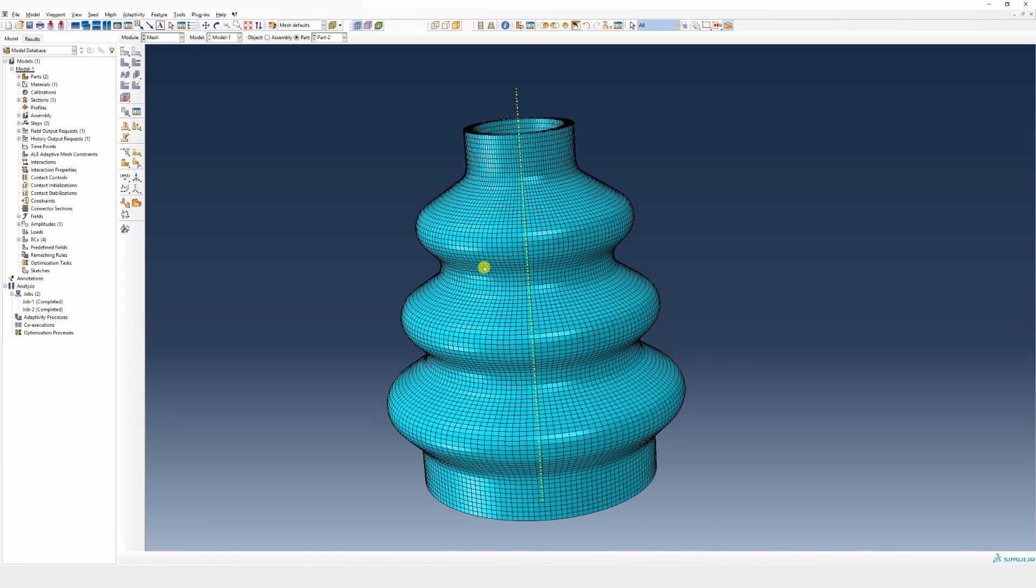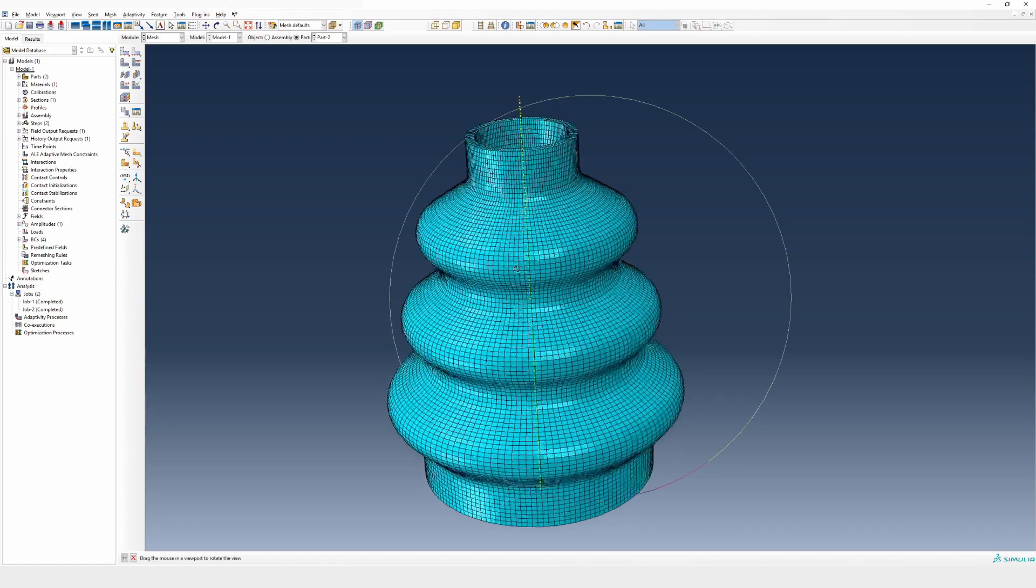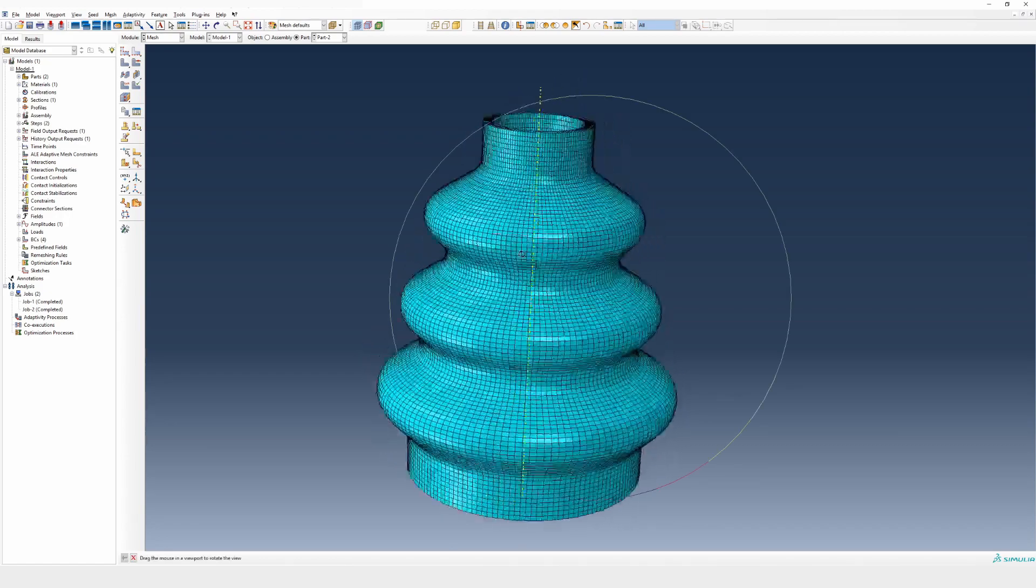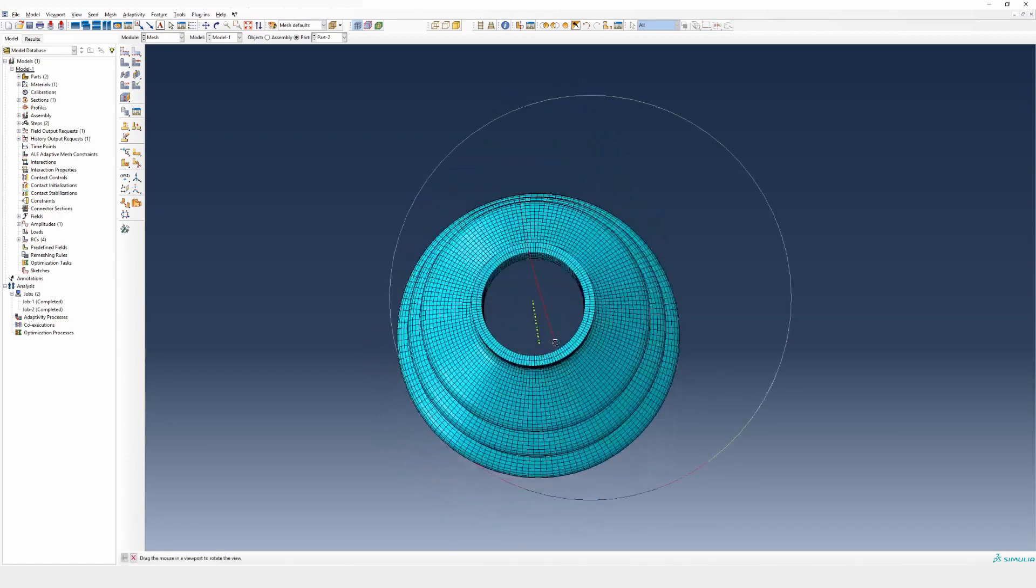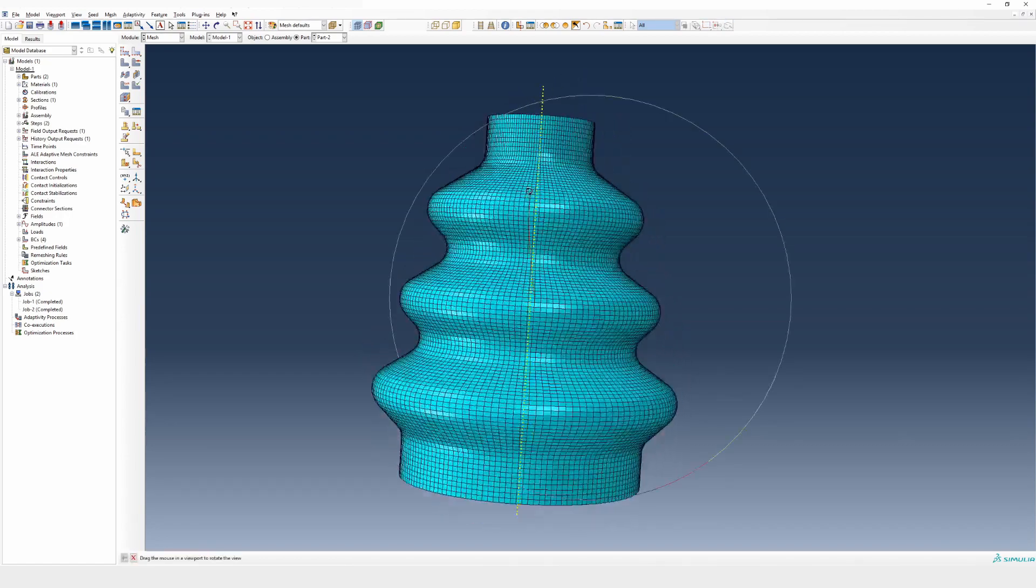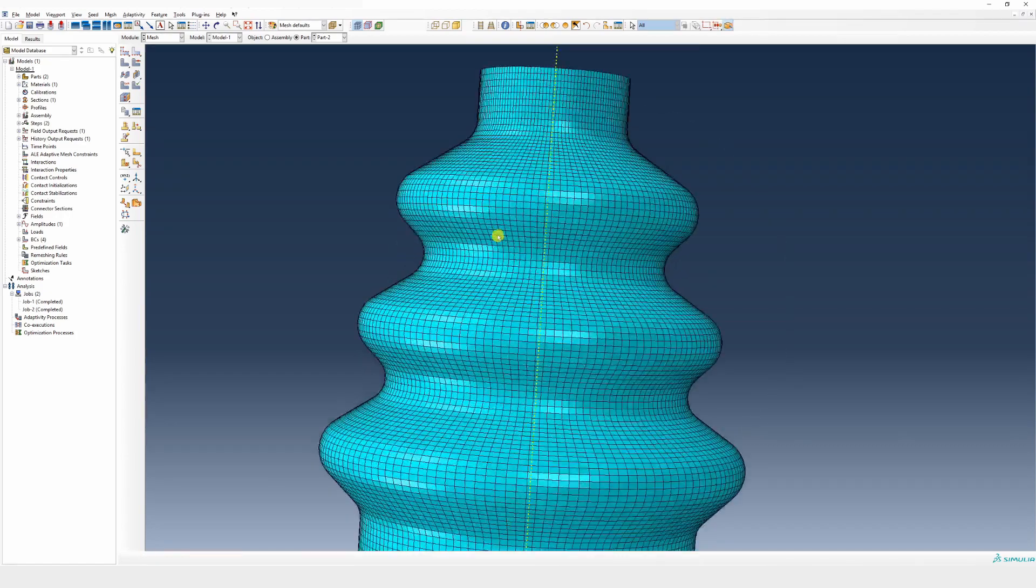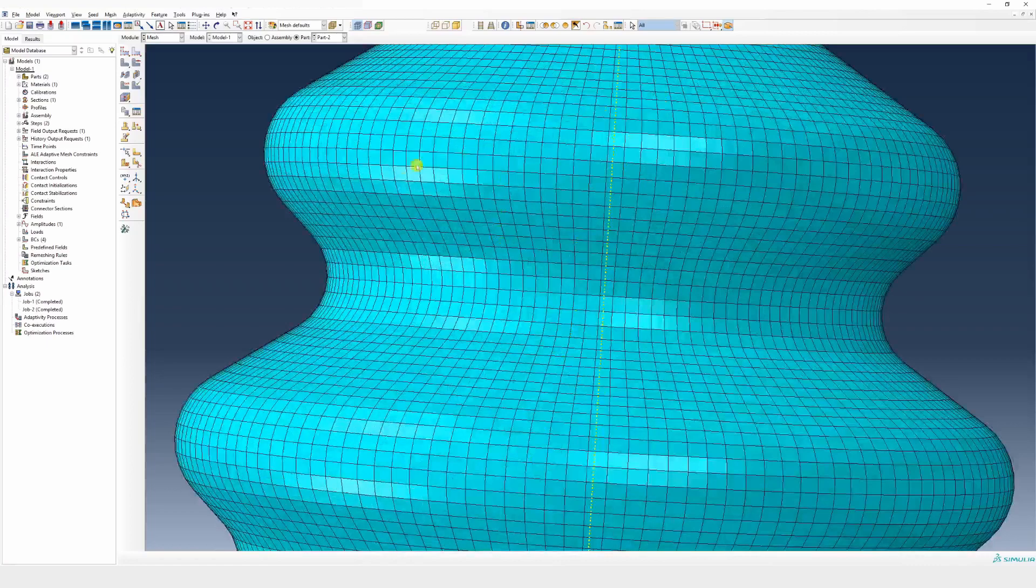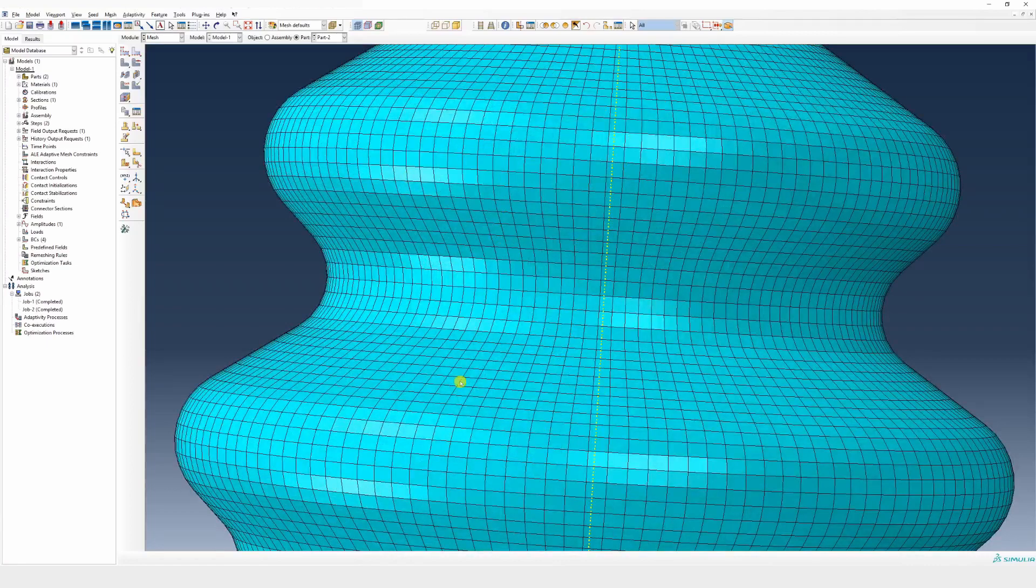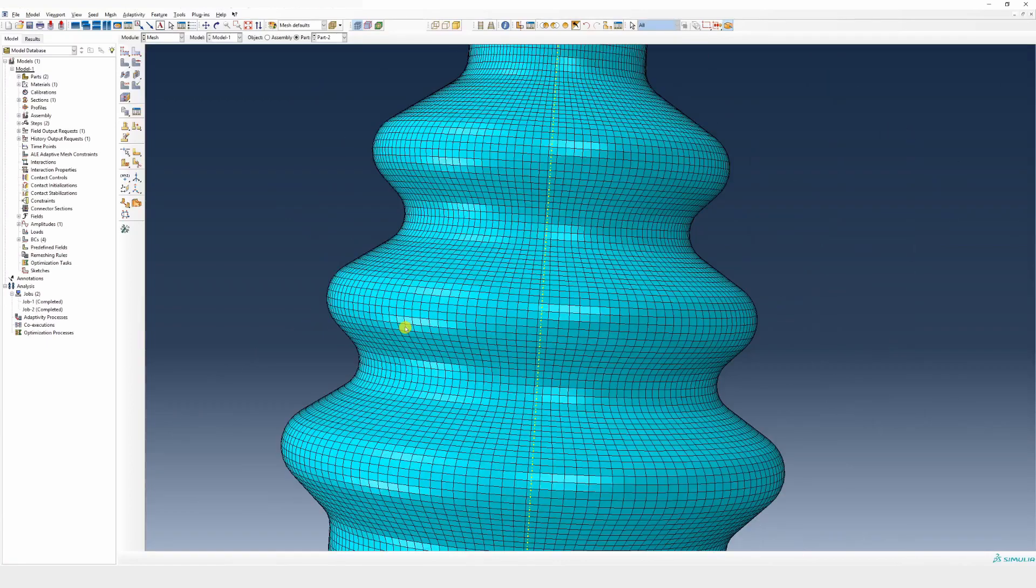You can see here I have meshed a complicated geometry which is hollow from inside. If you observe the mesh from outside, it looks perfectly fine.